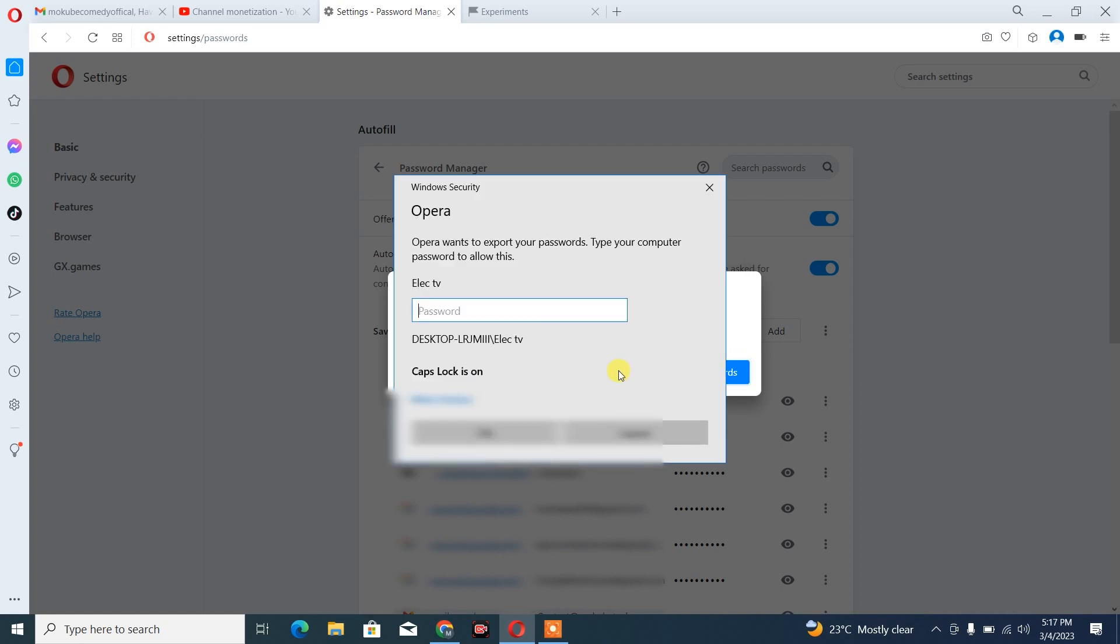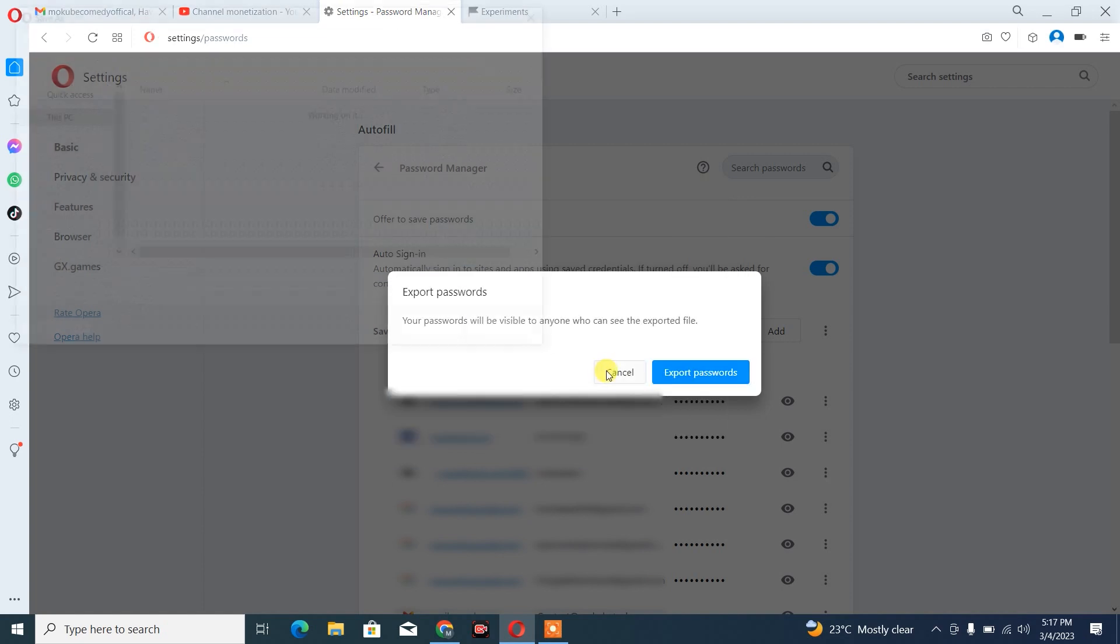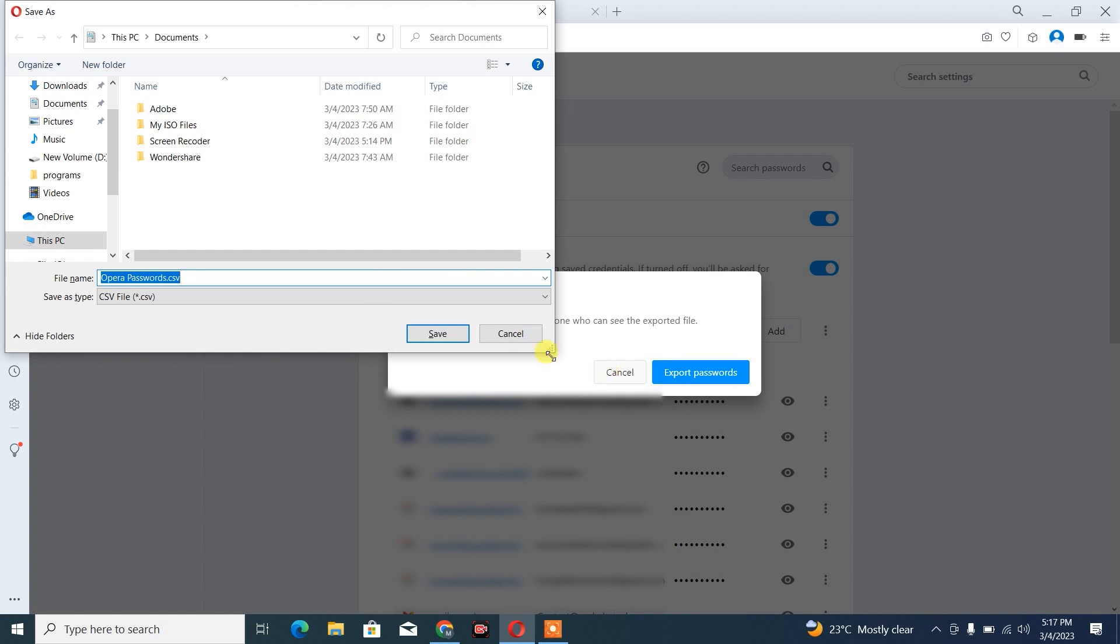You simply insert your password if your machine has a password. But in your case, it may not be like this. So we choose the location. On my documents, click on save.